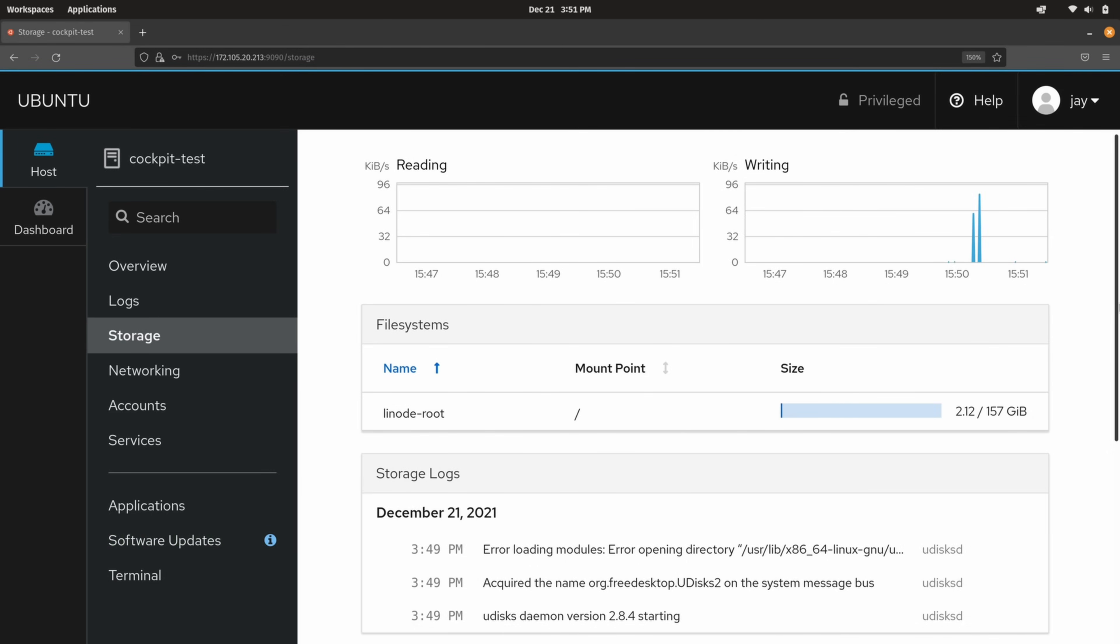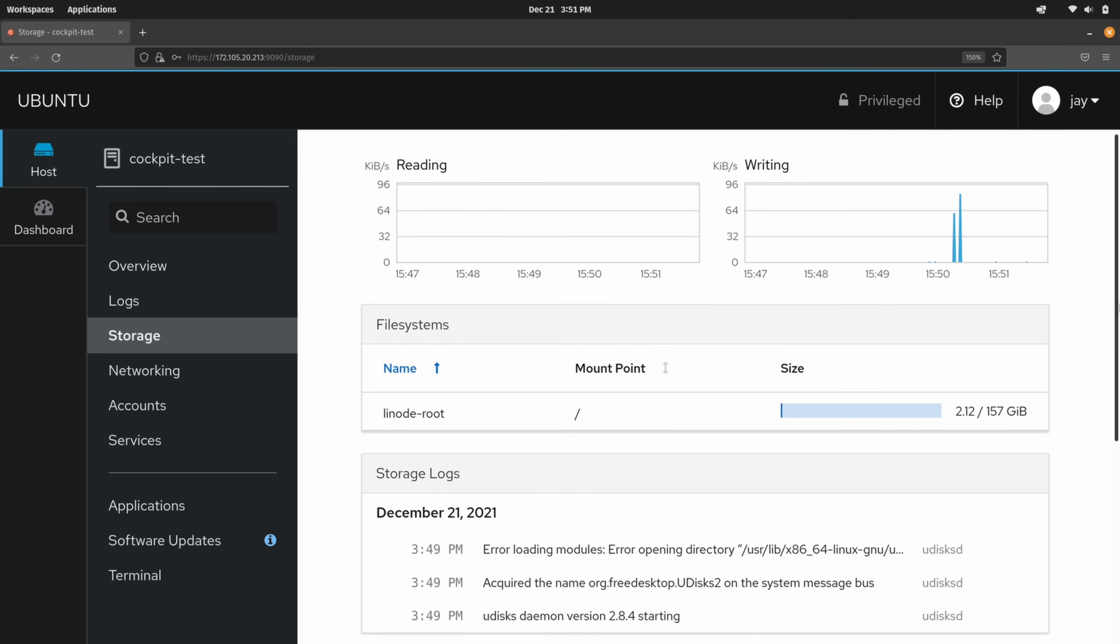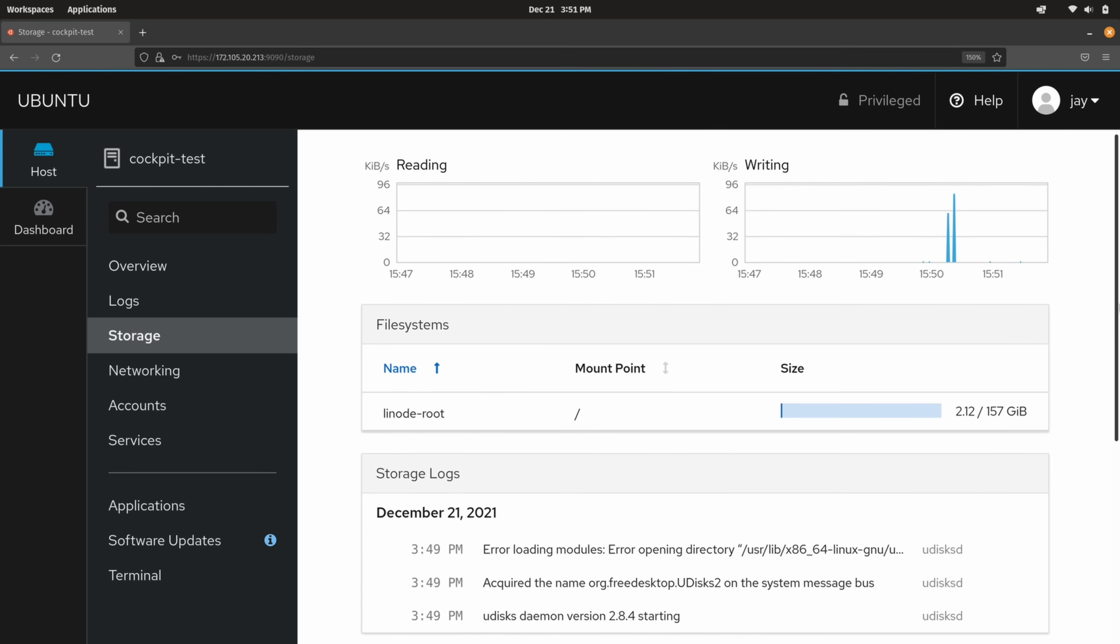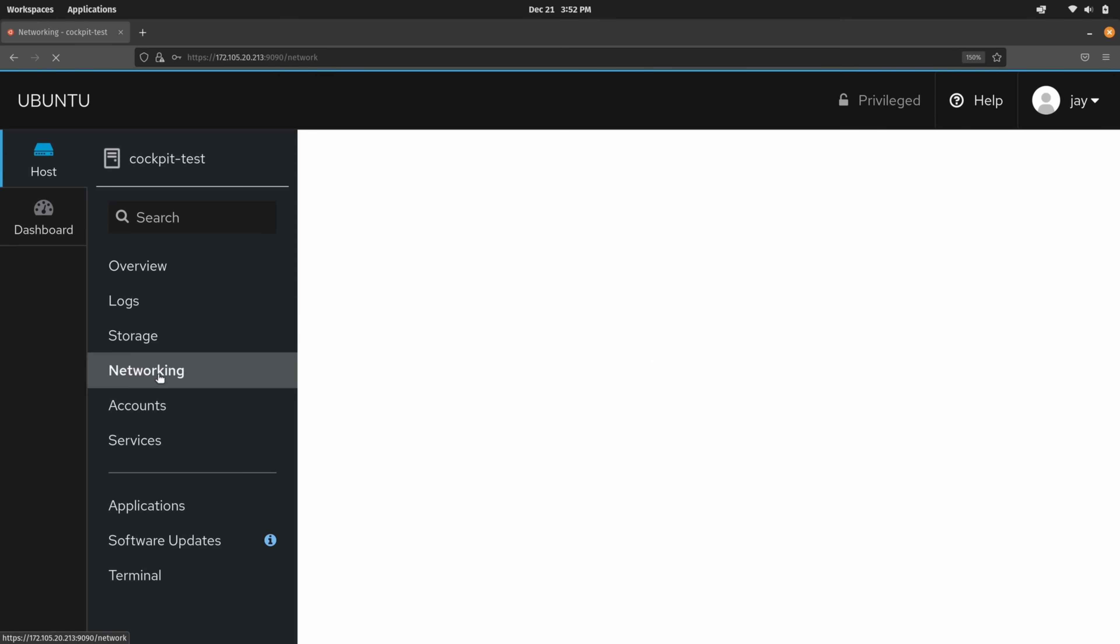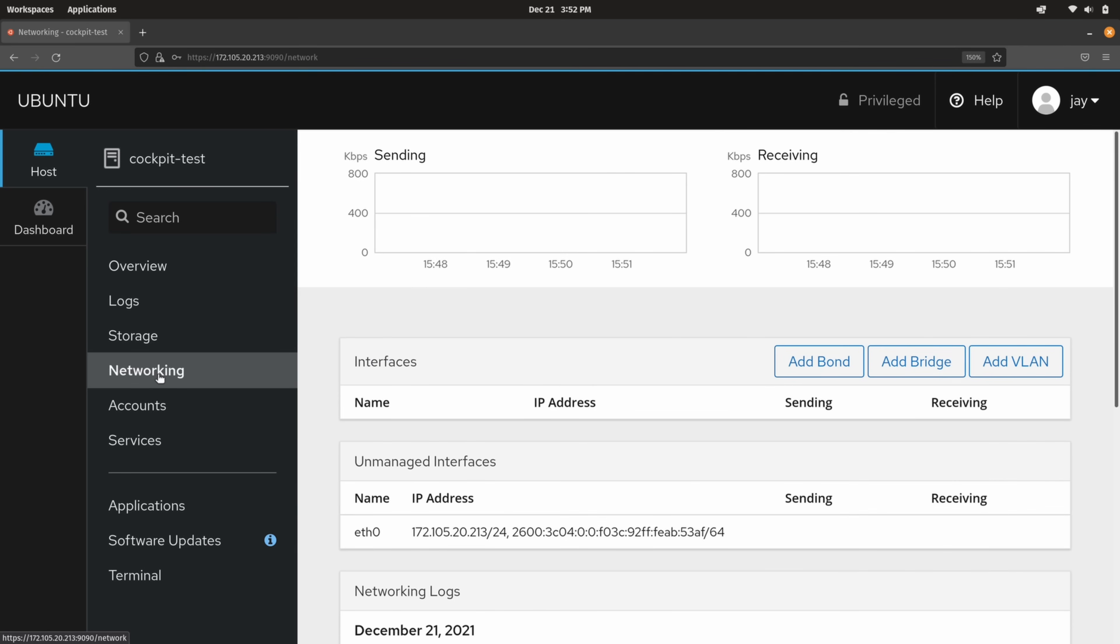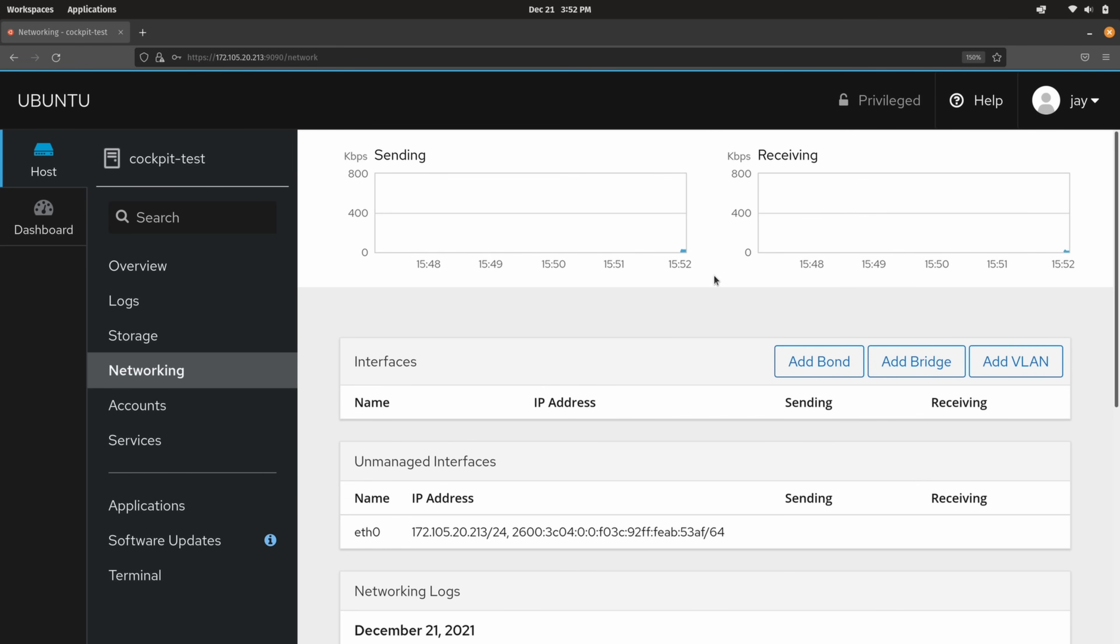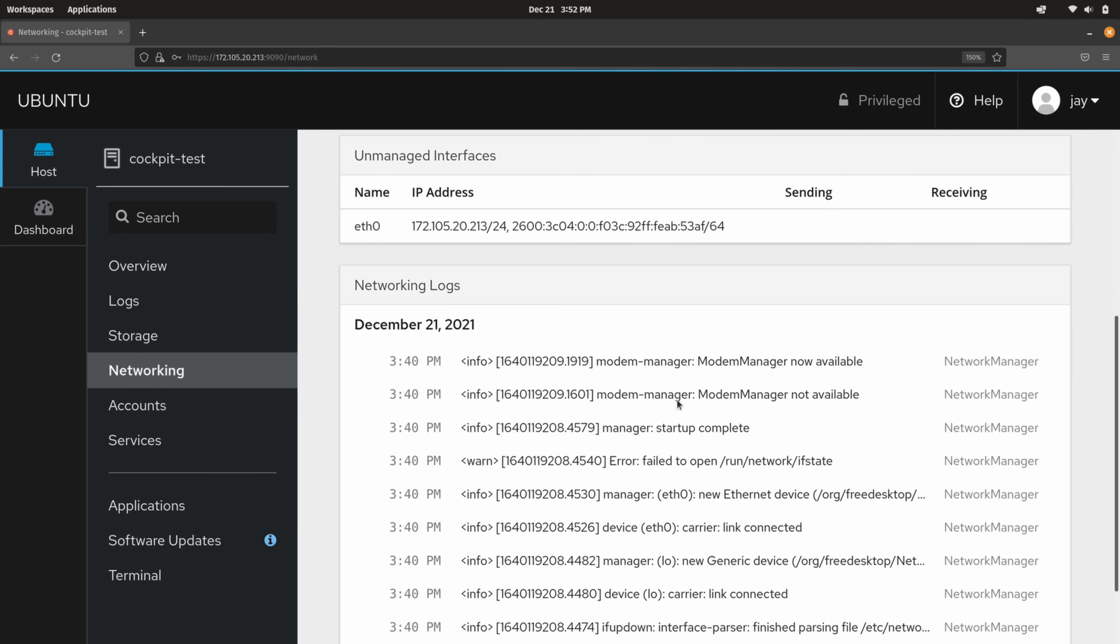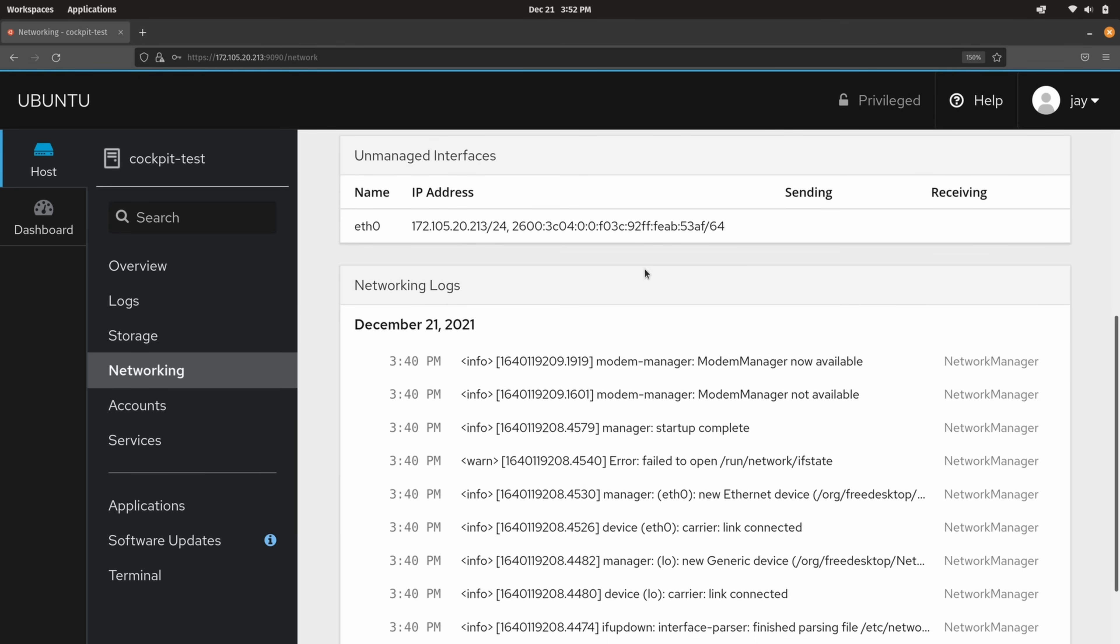All right. So here we are back in cockpit. And earlier in the video, I was showing you around. We took a quick segue so I could show you how to install it. And now that we're back on this page, let's continue to look around at the interface. So we left off here with storage. Let's go to networking. And this is really cool because you can see the network traffic right here in these graphs for your server. So you could actually see how busy the networking is. That's pretty cool. You could add a VLAN, a bond, a bridge, and you also get some information about your networking here as well. So as you can see, this is pretty useful.